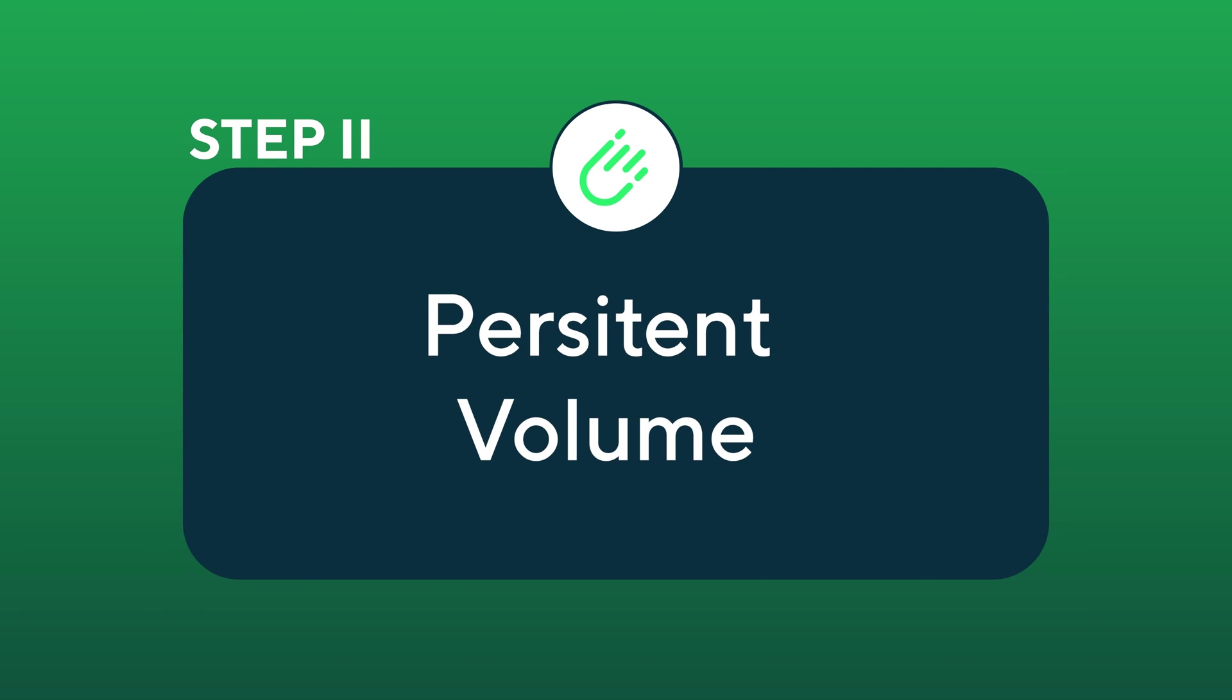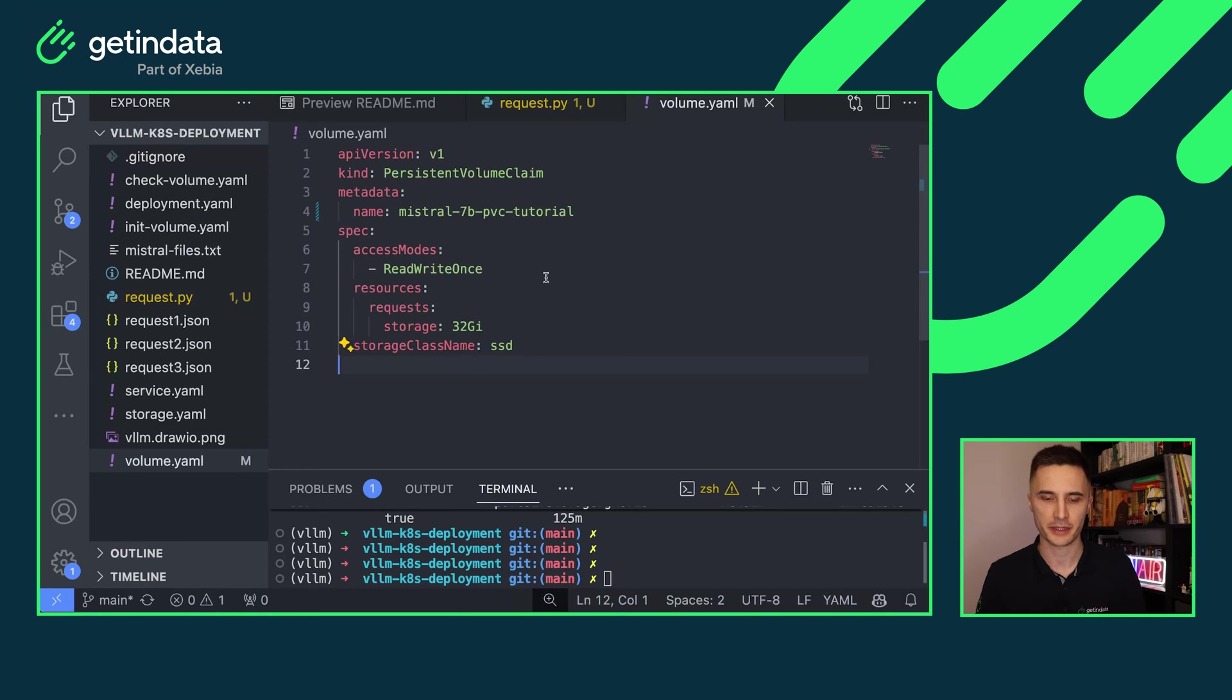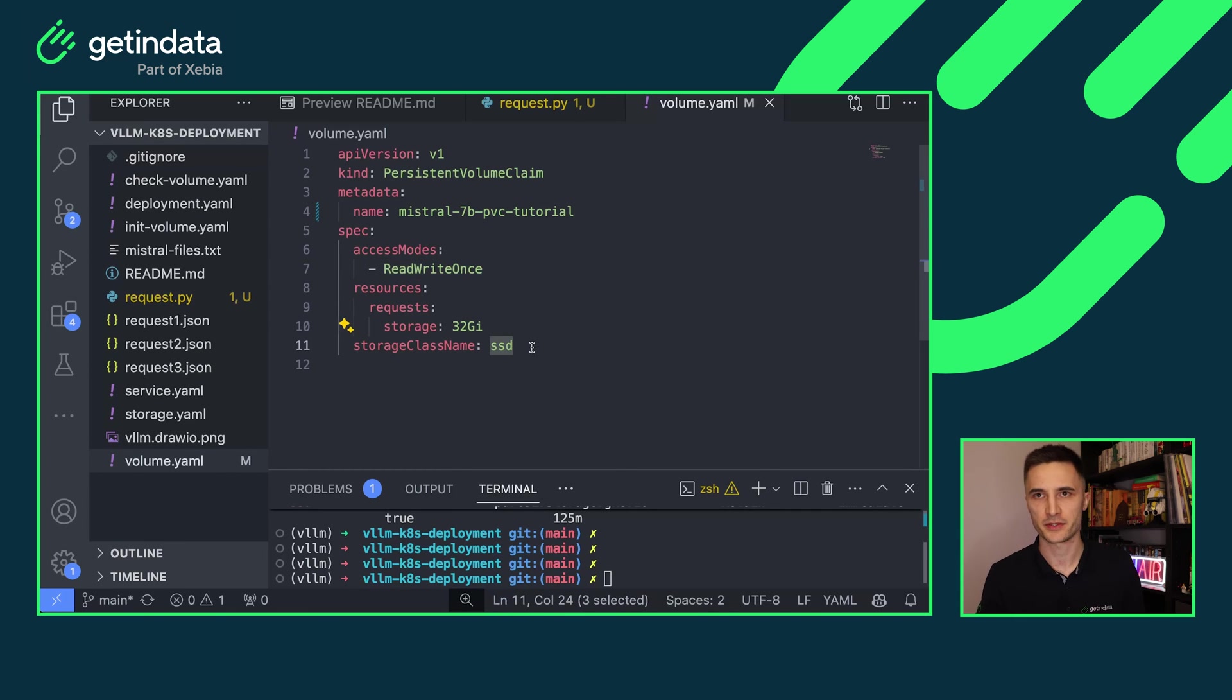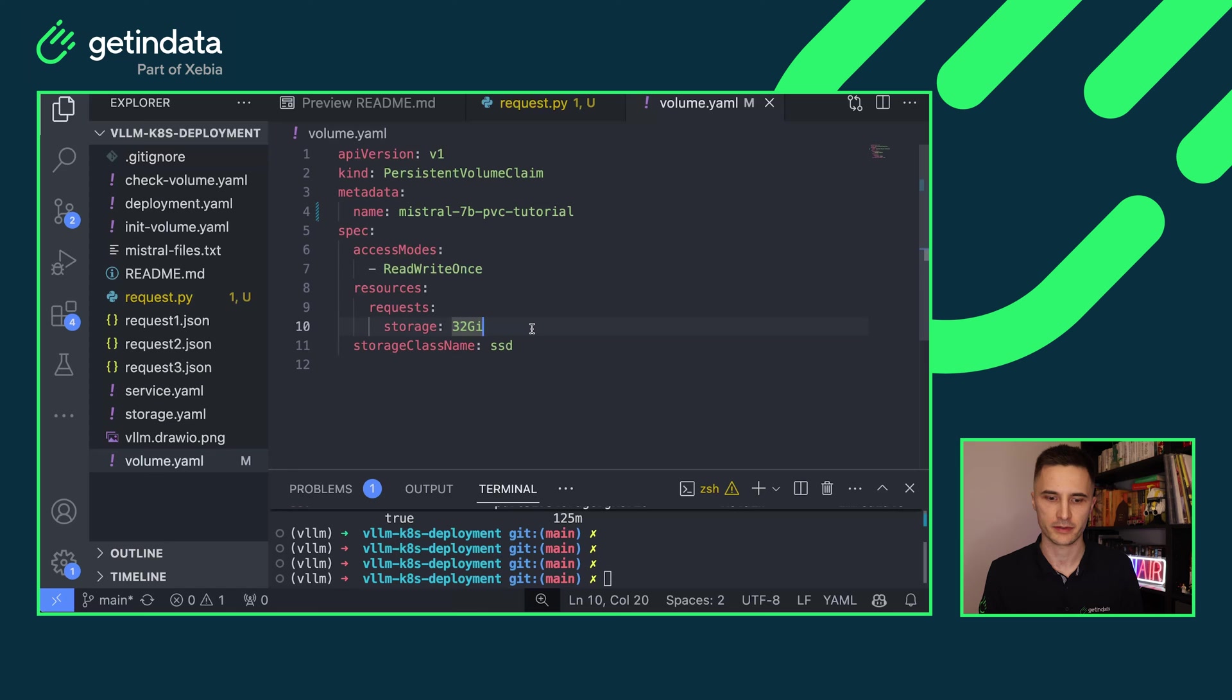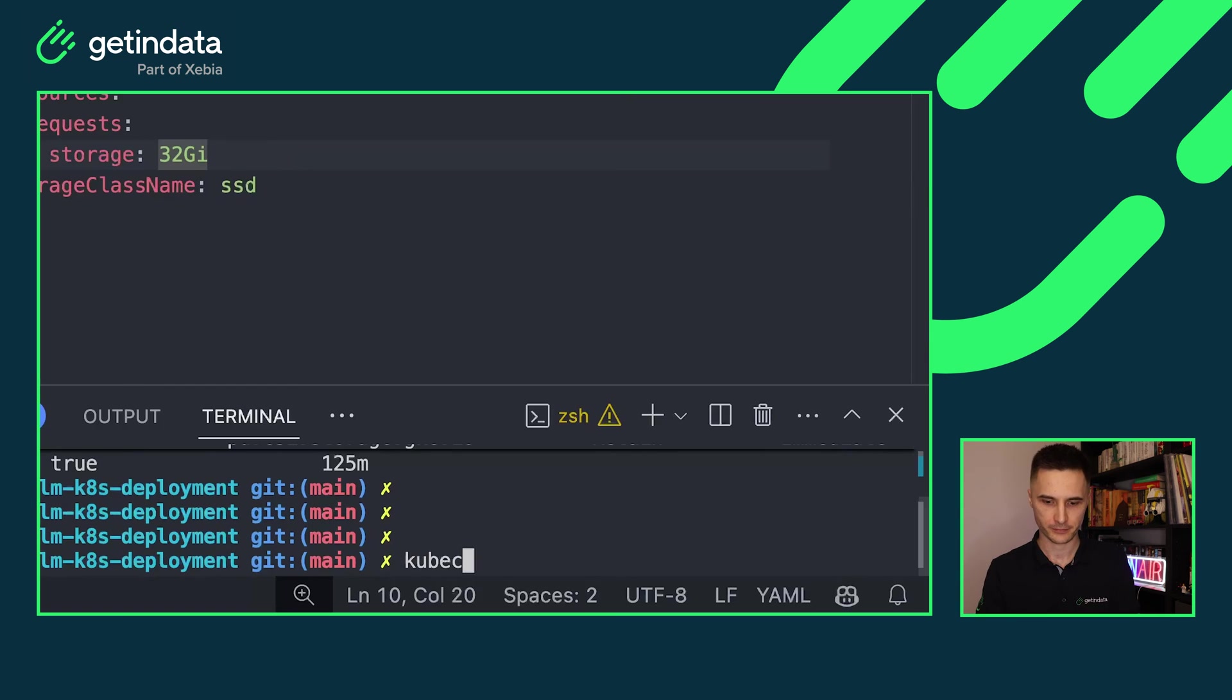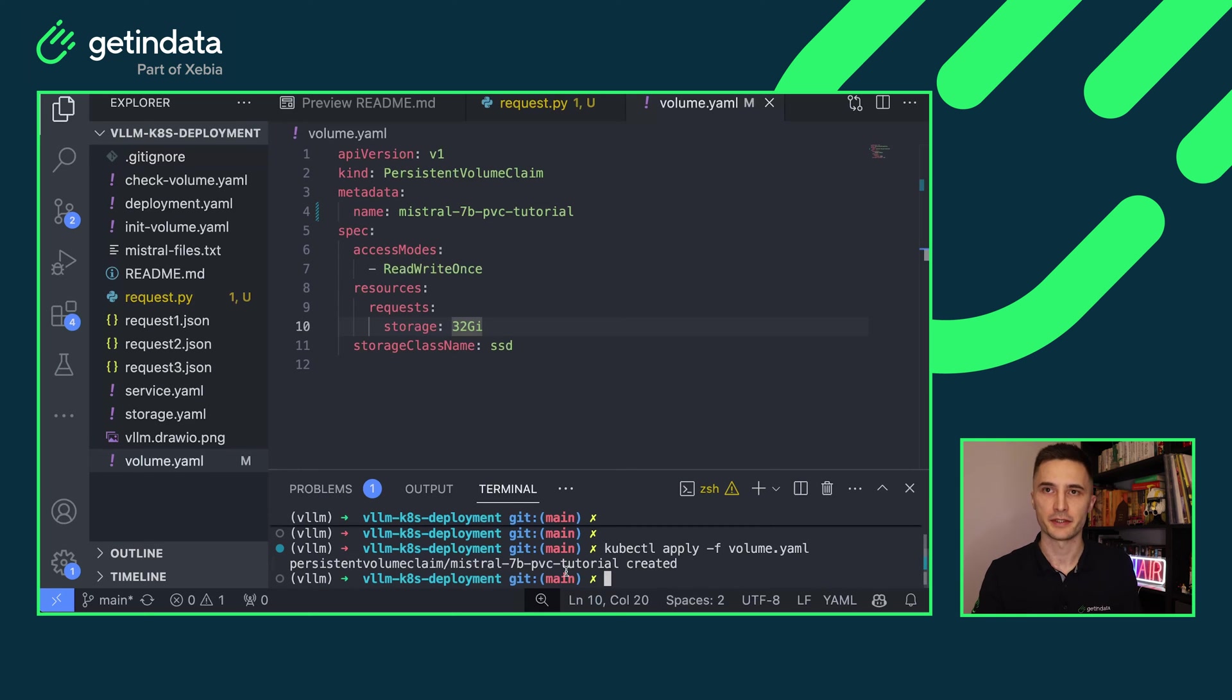Step two, persistent volume. Next thing is to create persistent volume and I will be using persistent volume claim for that. Make sure that you create it with access read-write once. Also make sure that you use the same storage class that you created before and make sure that the amount of storage that you assign to the volume is sufficient to fit your selected model. And now it's just a matter of running kubectl apply and we'll see the message that the volume was already created.